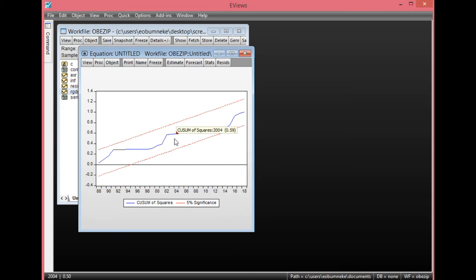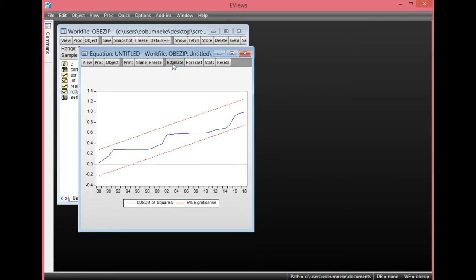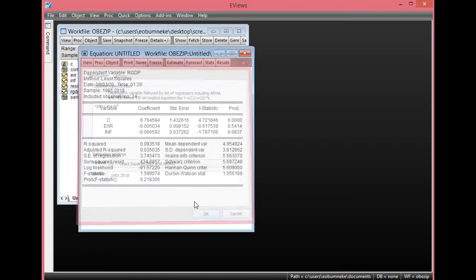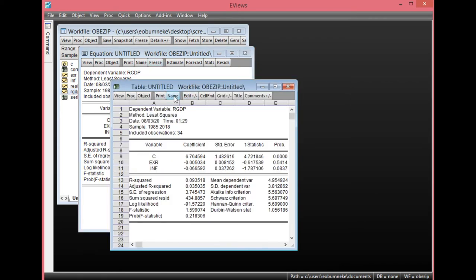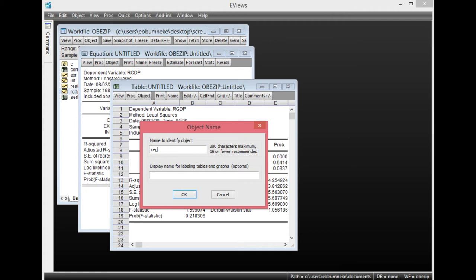Basically, this is how to test for diagnostics using ordinary least squares regression results. Remember that our model is not free from serial correlation or autocorrelation — I'm going to show you how to correct that. Let's go back to our result. Click Estimate, we'll have our results here, then click OK. Earlier, as we tested, there is evidence of autocorrelation. Let us save this result first so after correcting we can compare the two results. Click Freeze to save, then click Name. Let's call this Regression One, then click OK.